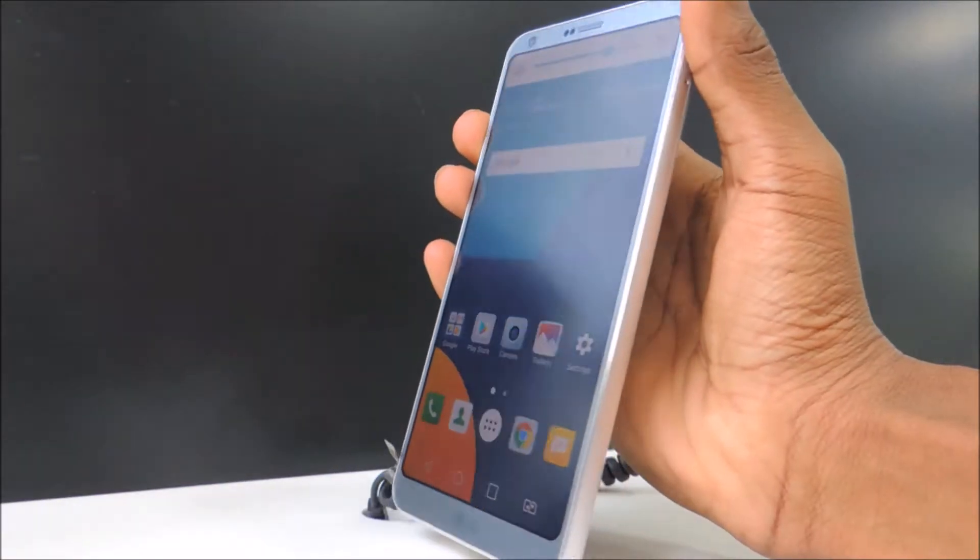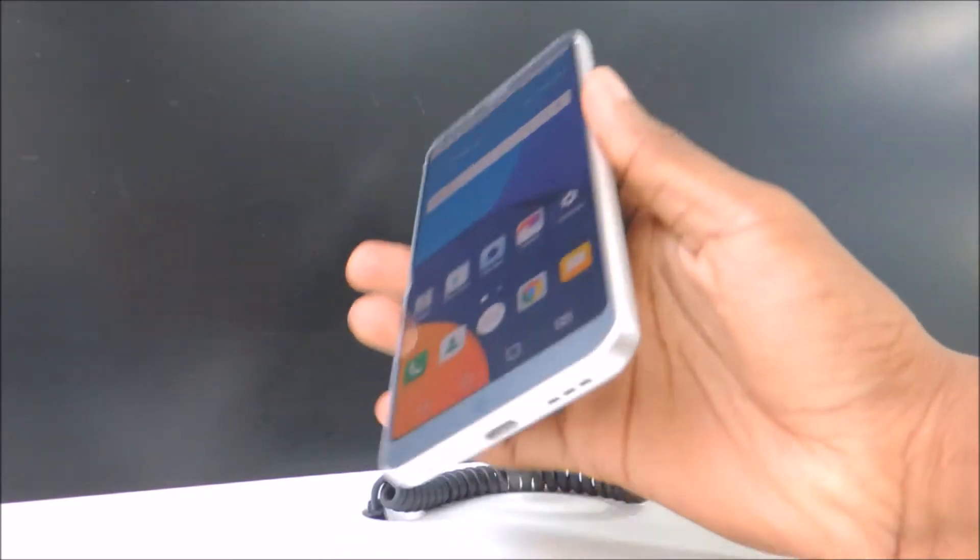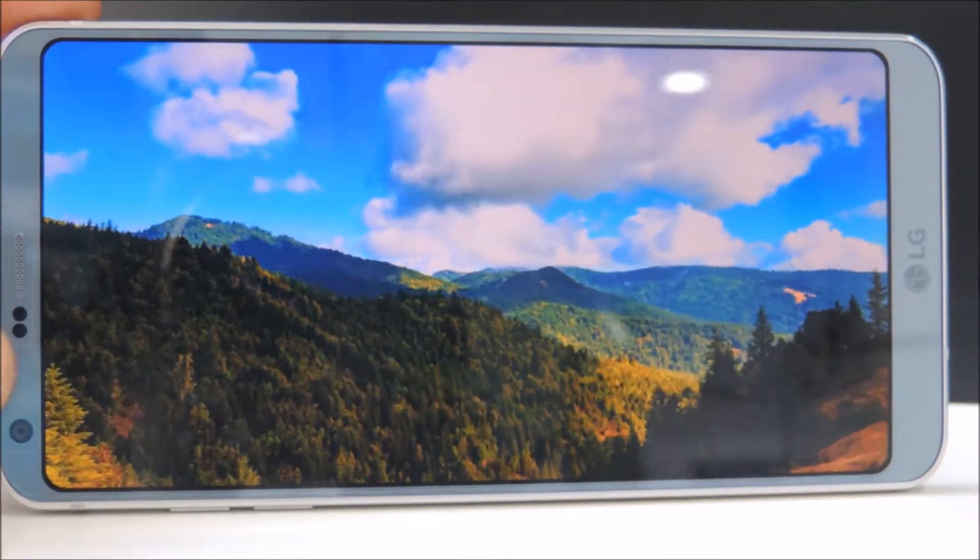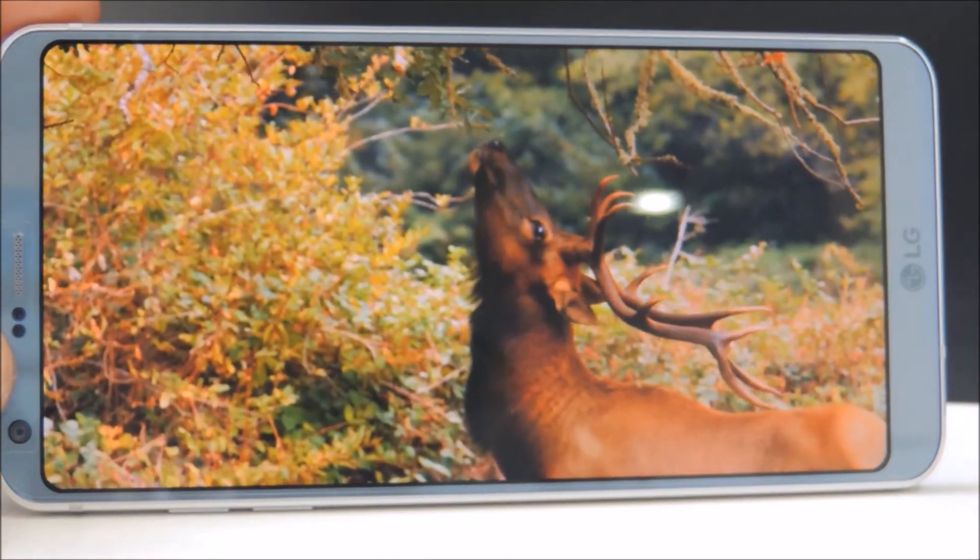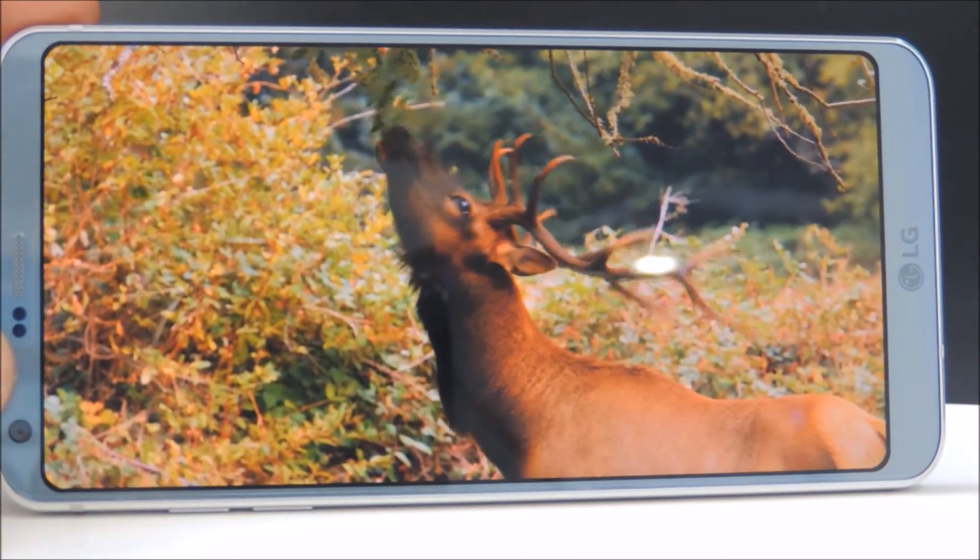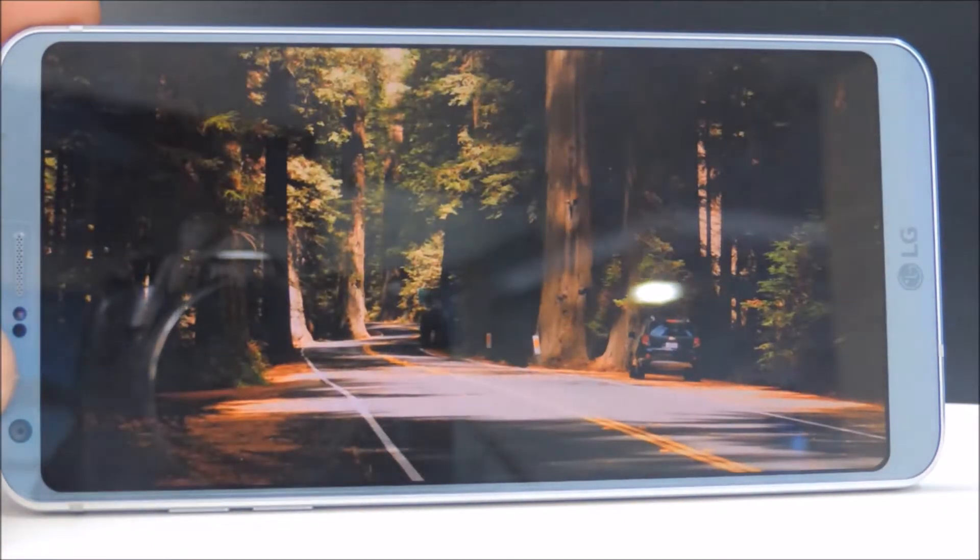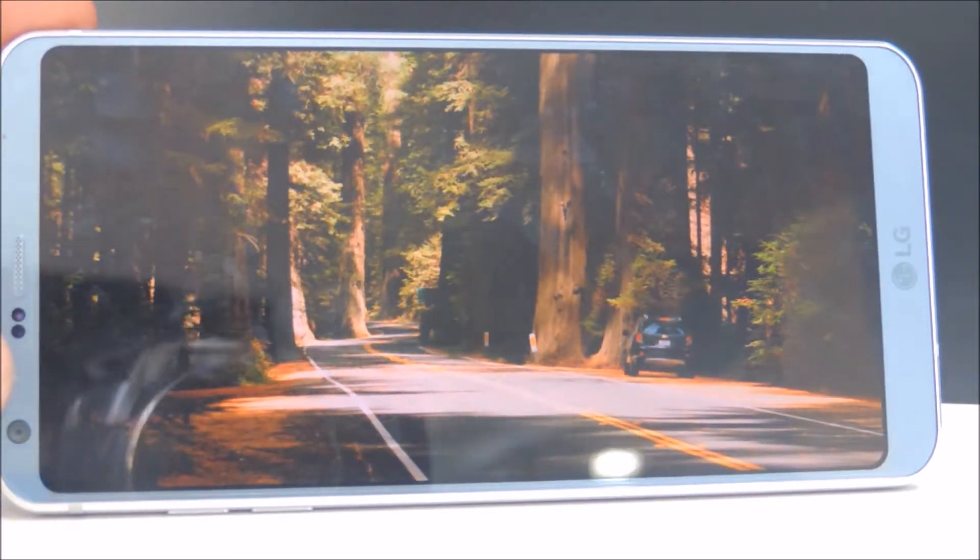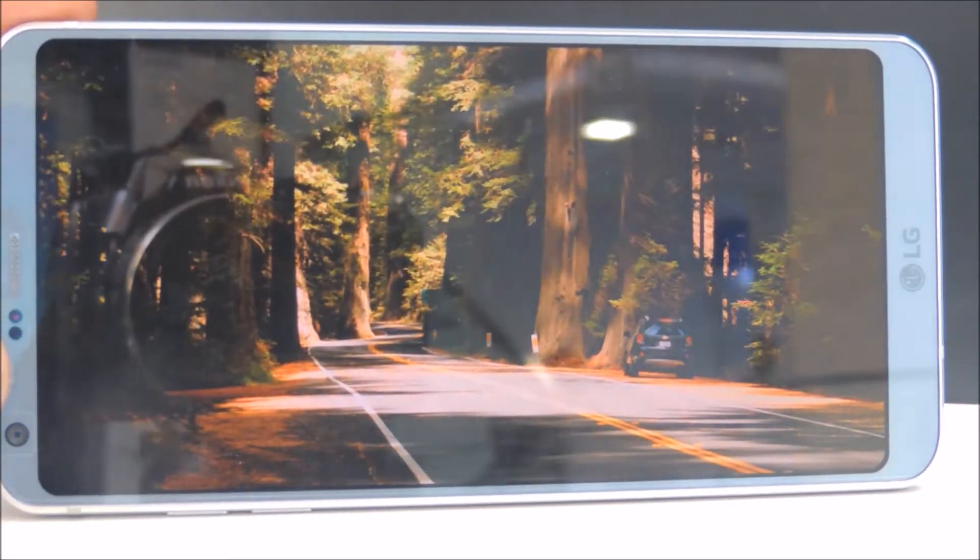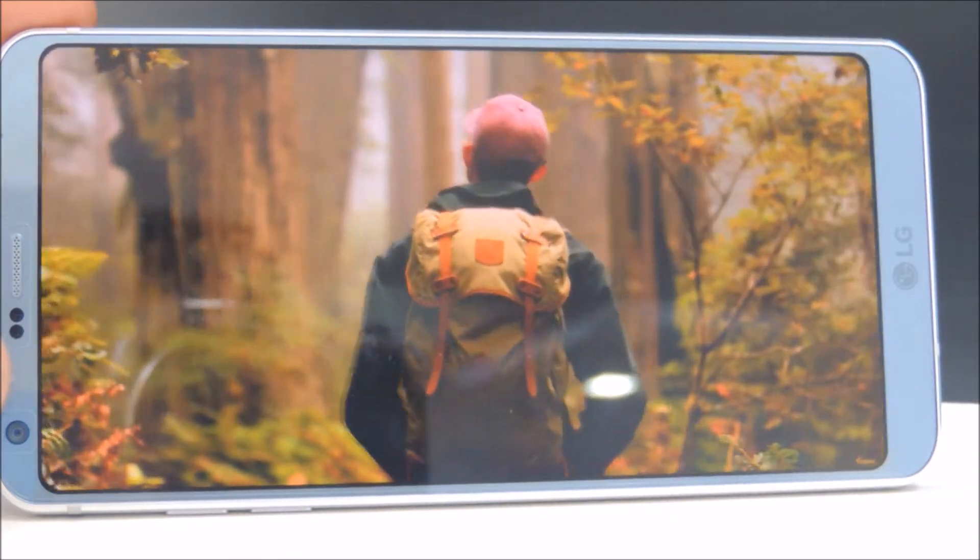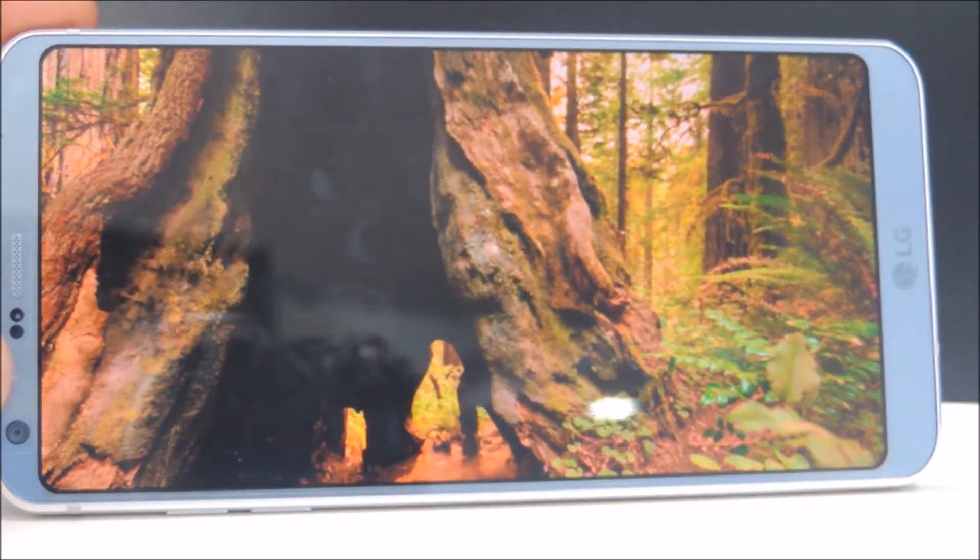It's also IP68 certified for dust and water resistance. The display quality is great with very good colors, sharpness, and wide viewing angles. The sunlight legibility is pretty good. Also, the display is Dolby Vision compliant and HDR10 supported along with always-on display.